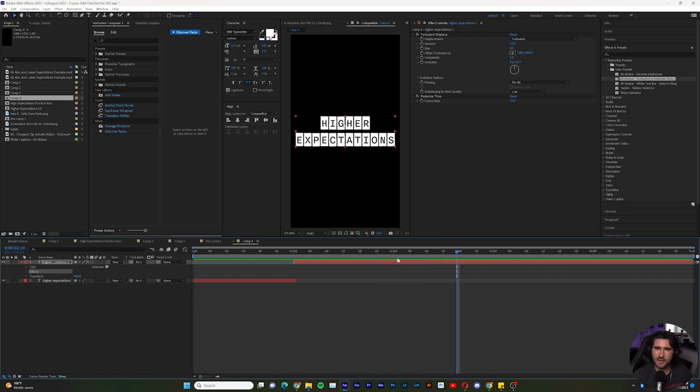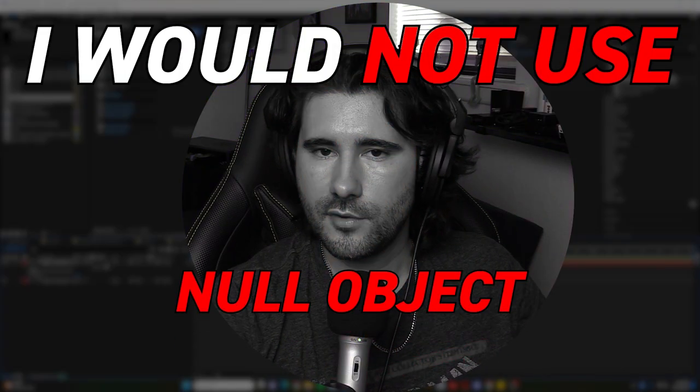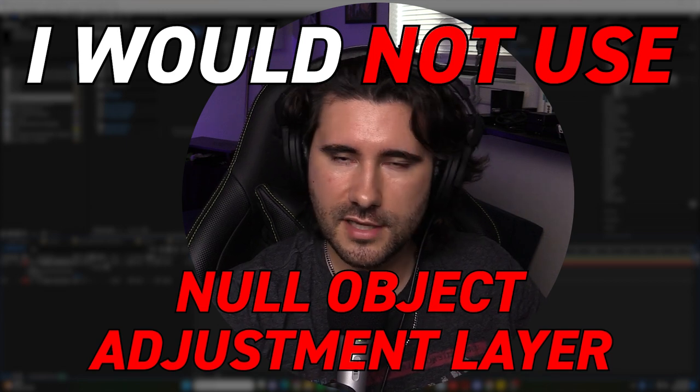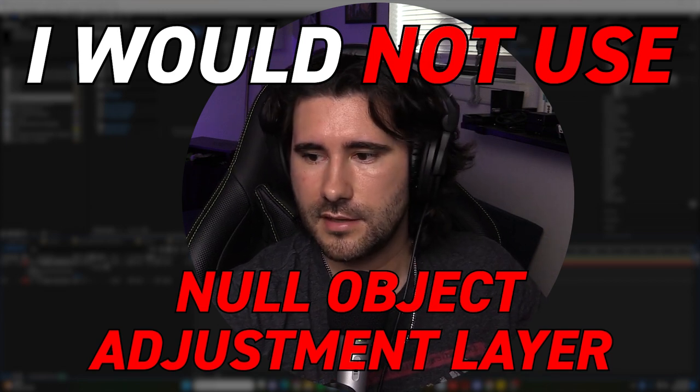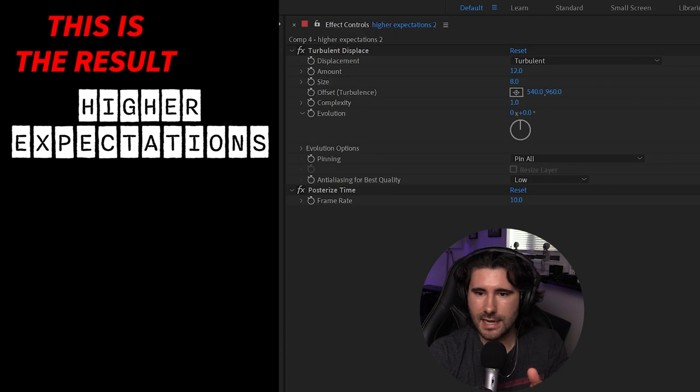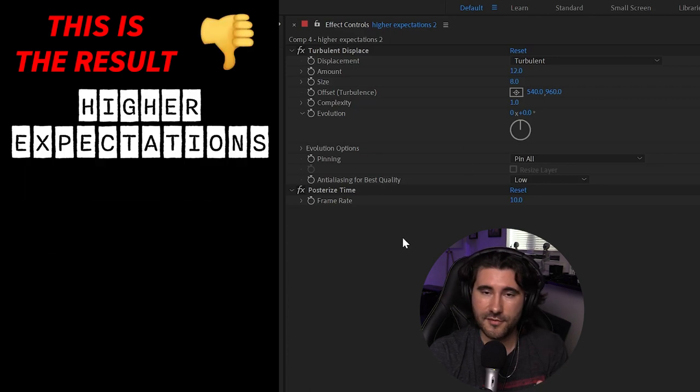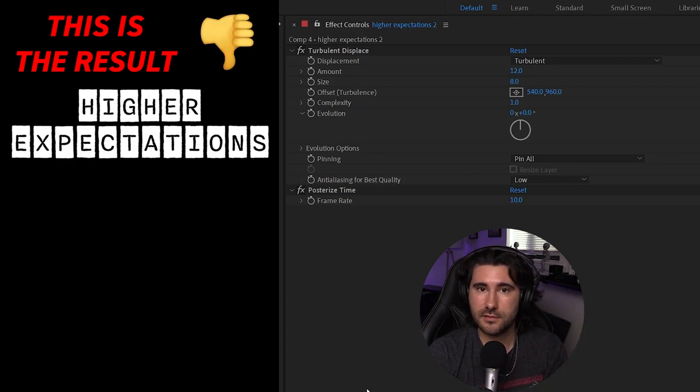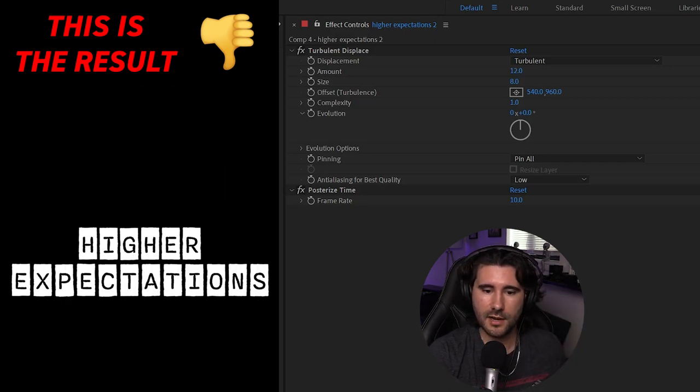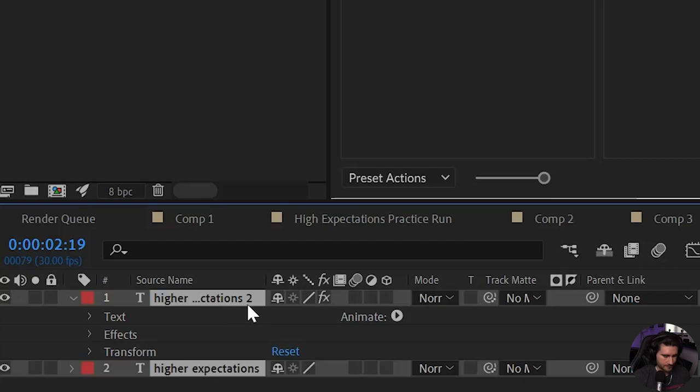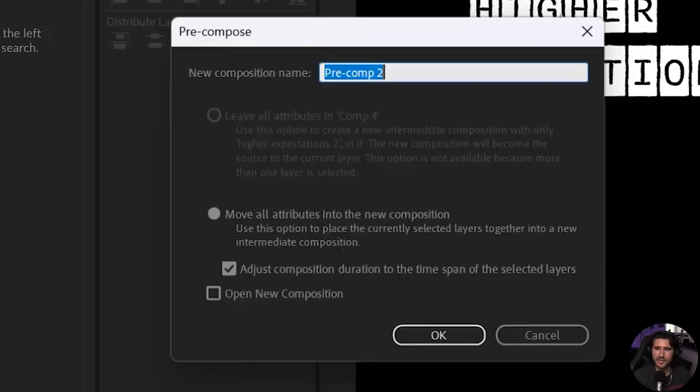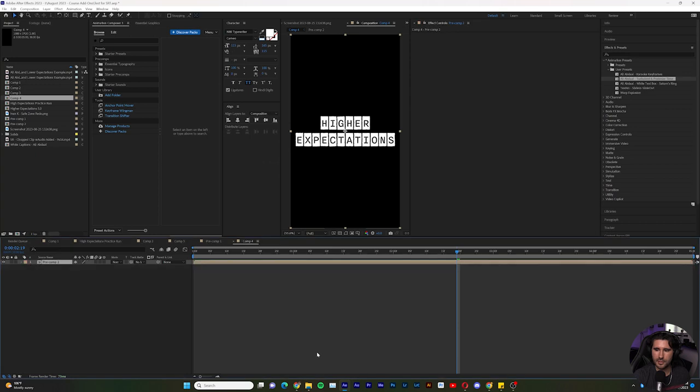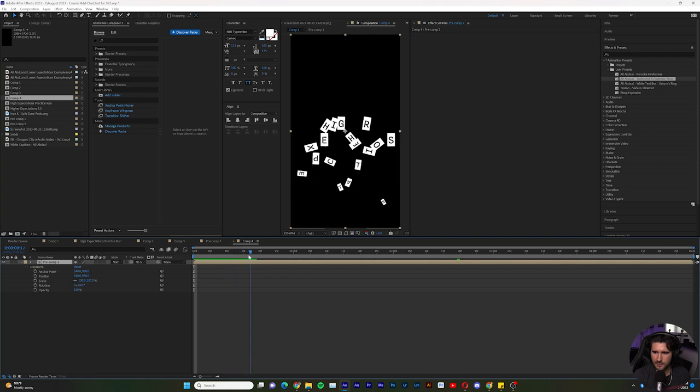So from here, I would not make a null object or an adjustment layer to move keyframes or use a transform because since Posterized Time is a part of the effects stack of this, it's going to affect the position keyframe when we move this up. So what I would do is select both of them and we're going to right-click and we're going to pre-compose. Go ahead and make a pre-comp. And now, I would go in here, open it up, open up that transform, have the animation play through.